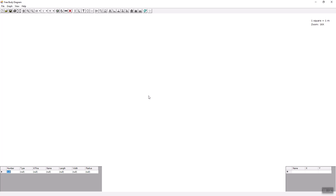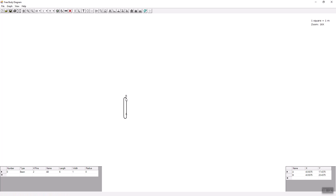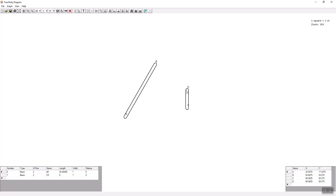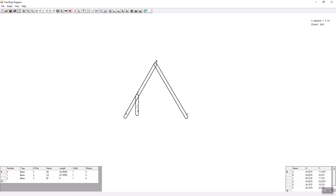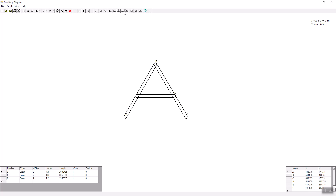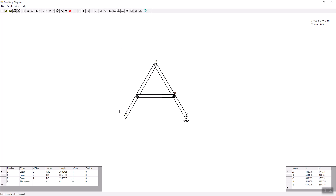Here we are in the workspace and we are going to build an A-frame. I take a two-point member and bring it into the workspace, then another straight member, and another straight member. We join the members at B, E, and D with three pins. We put a pin support at C and a roller support at A.